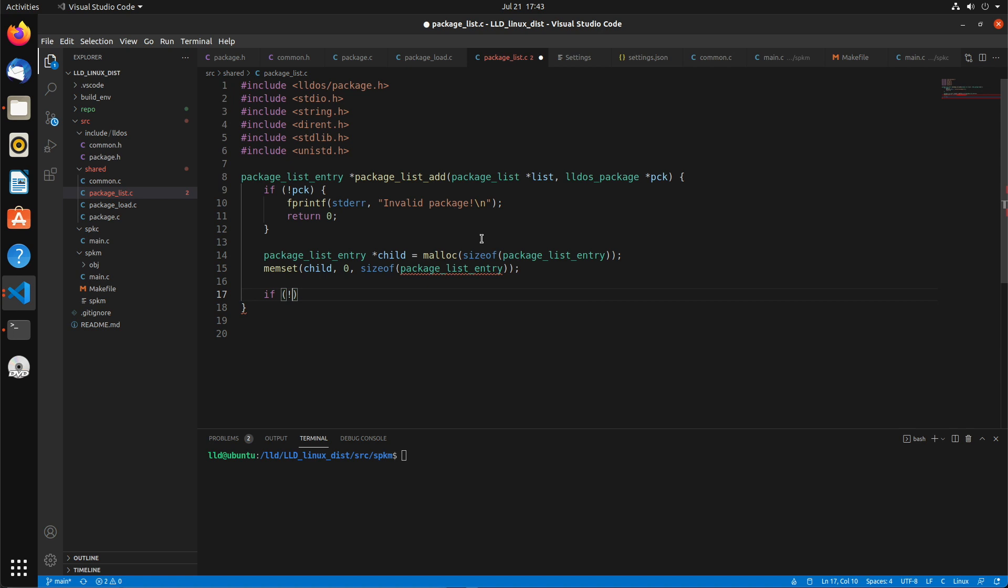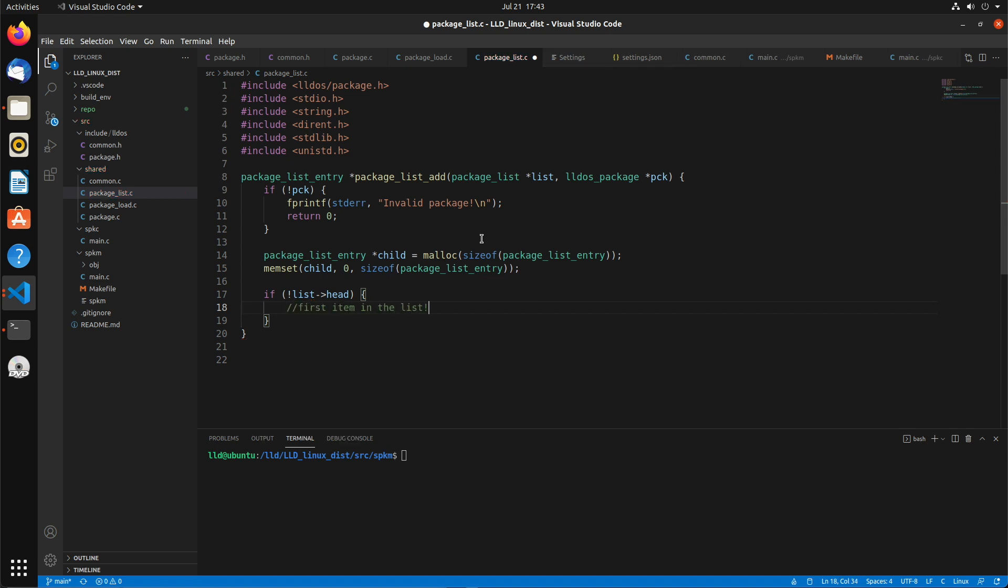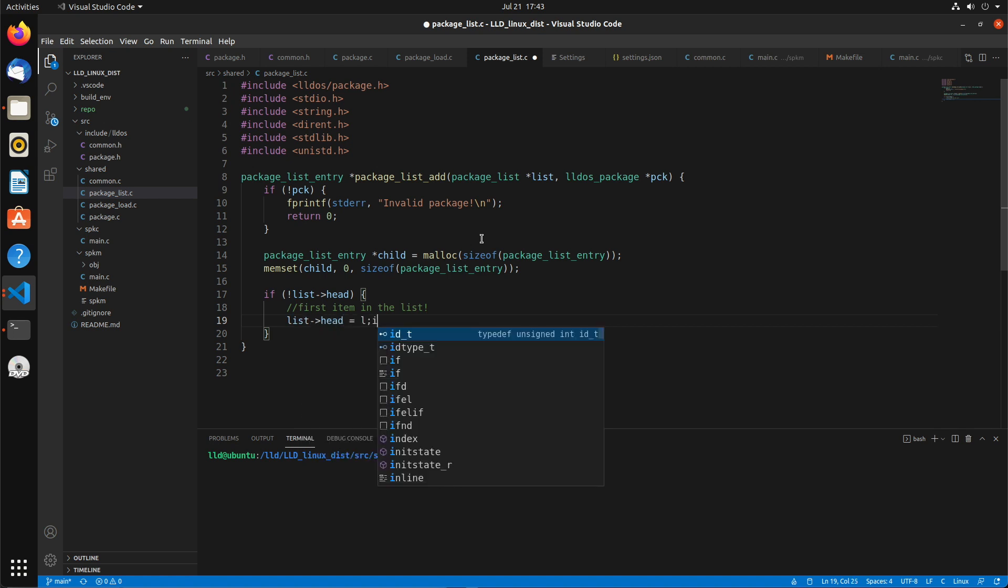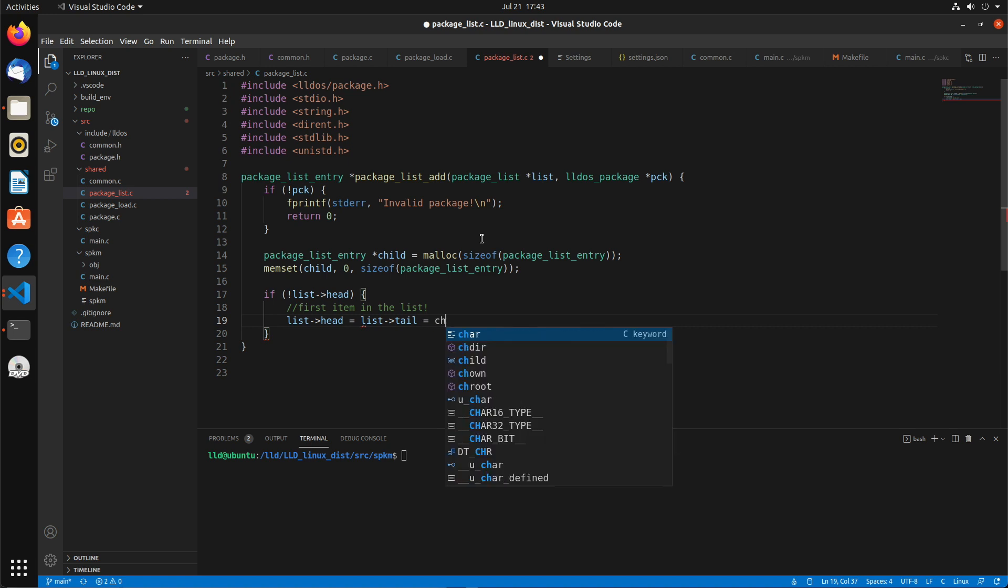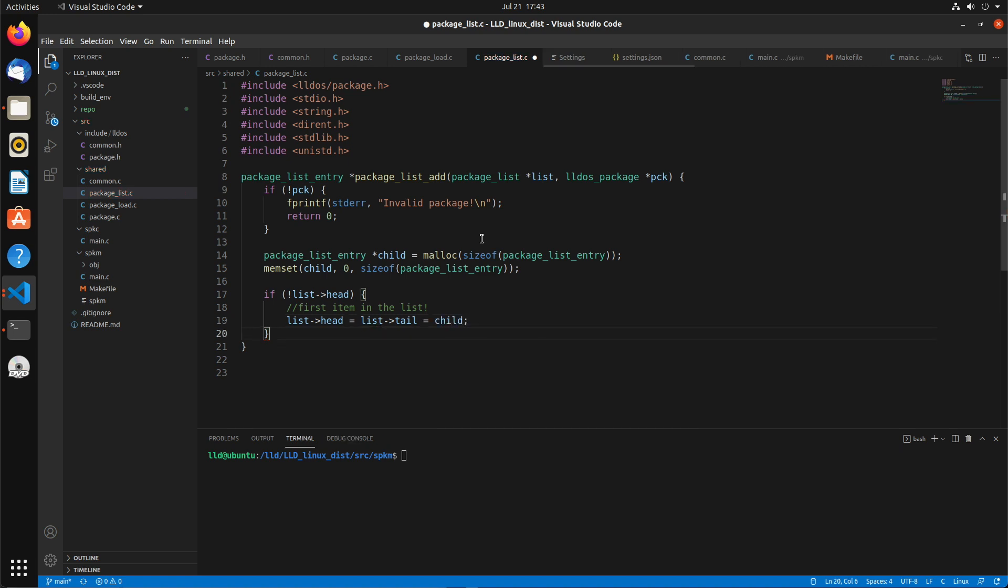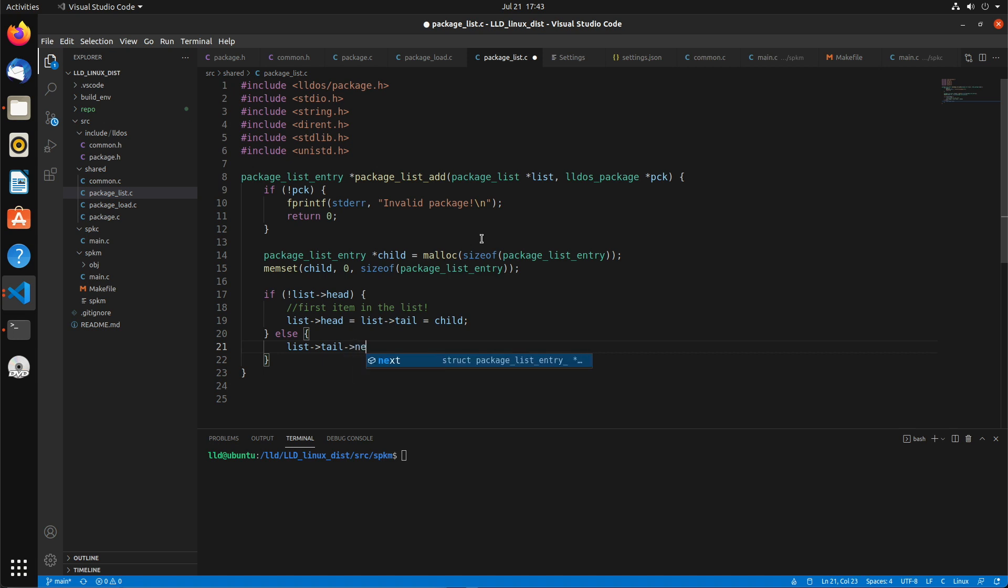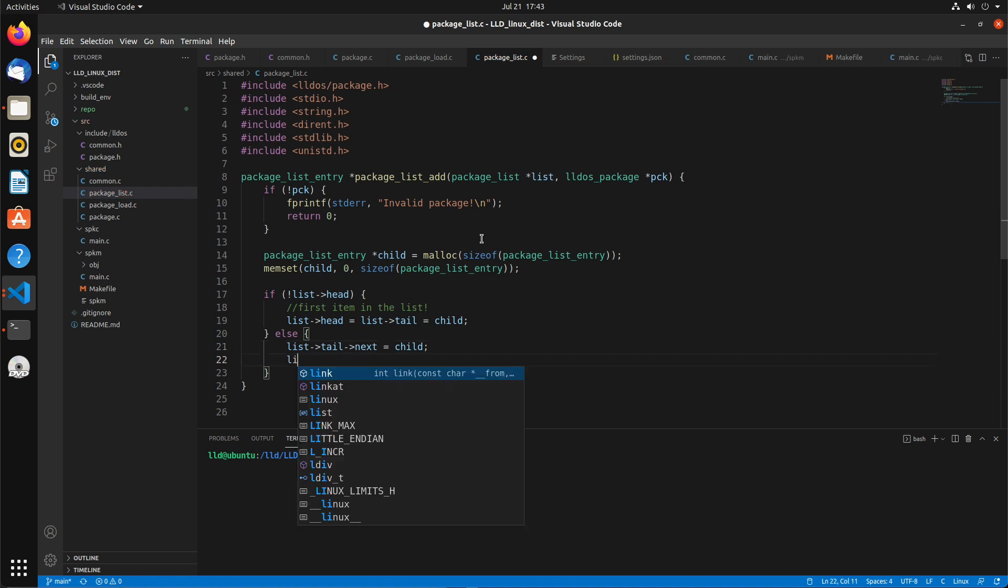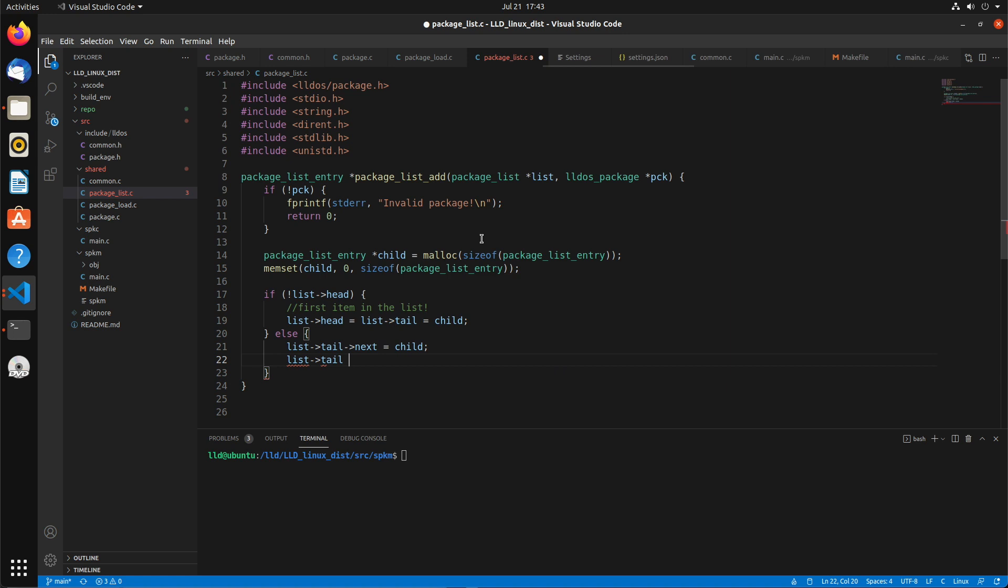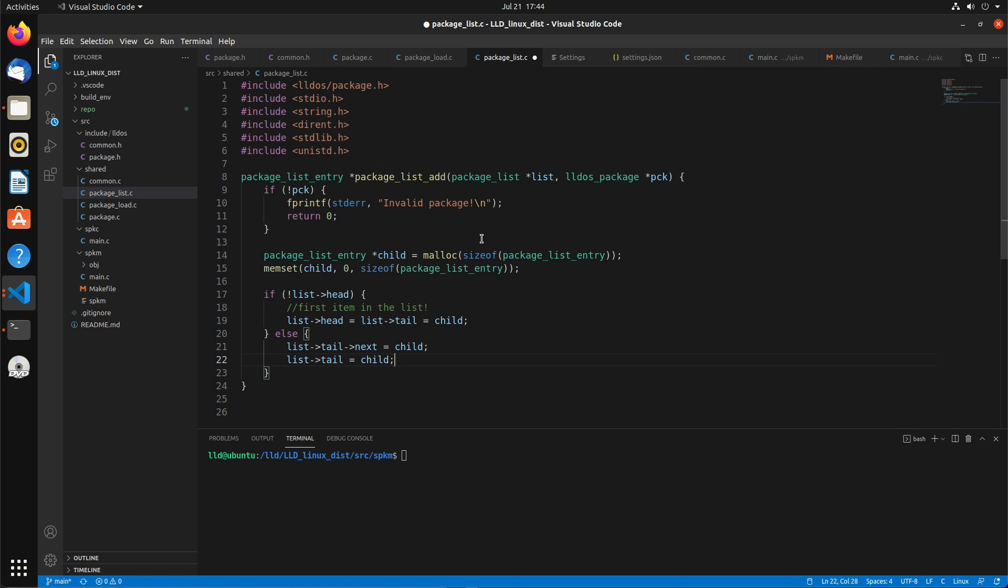The first thing that we want to do is if the list's head is null, that means this is going to be the first item in the list. So we can just simply set the head and the tail to this child. Otherwise, we want to add it onto the tail. So in order to do that, we're going to say tail next equals child. And now we're going to set the new tail to be child. So that should push it onto the end of the list. And hopefully you understand this. It's kind of a basic linked list structure, a single linked list.